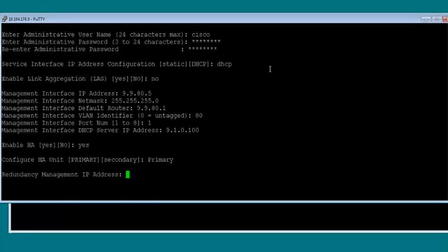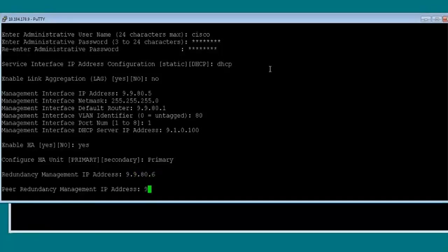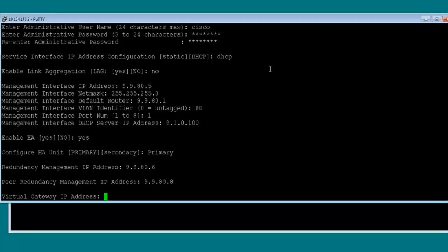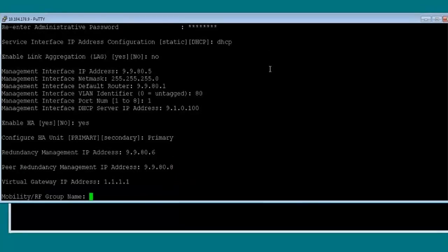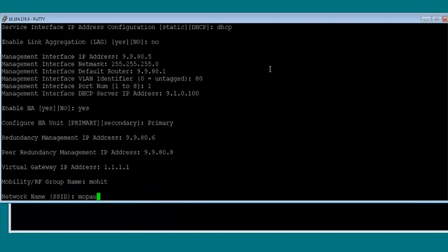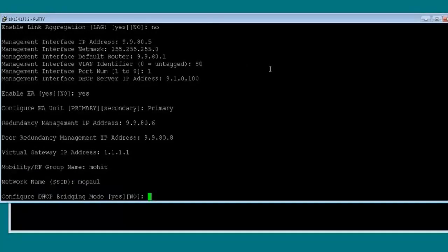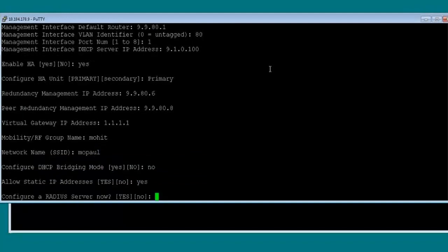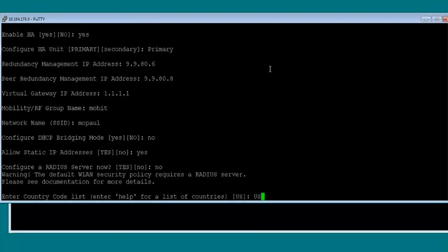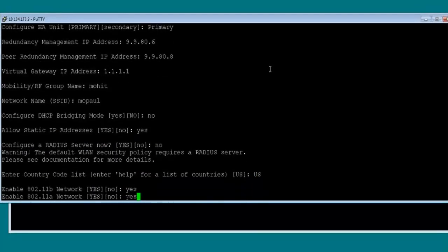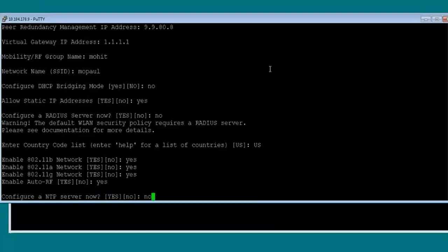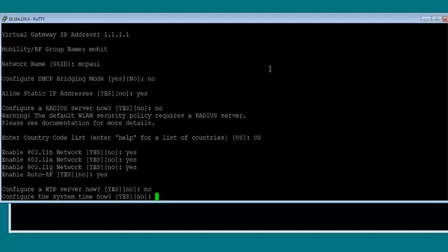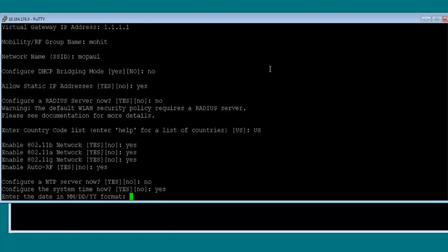It's asking for the redundancy management IP address local to this box. I'll set it as 99.80.6, and for the peer I'll go with 80.8. That's the virtual gateway. I'll enter the system name as Mohith. I'll say no to some options, yes to enable the radios. I don't want to configure an NTP server now, but I can configure the system time — it's 09:30:12.